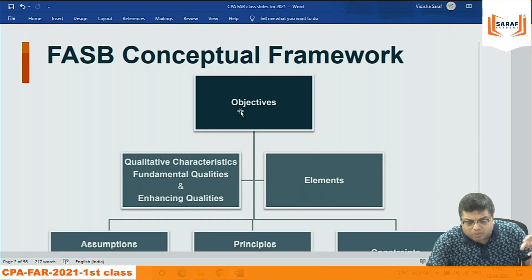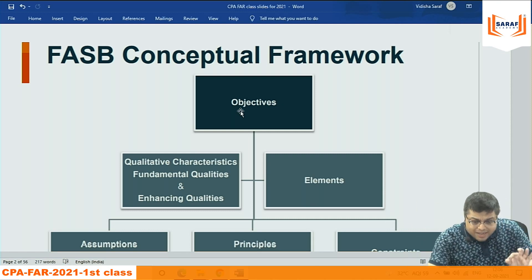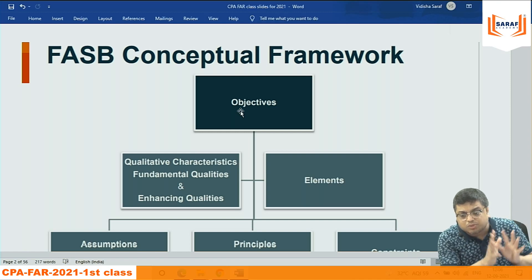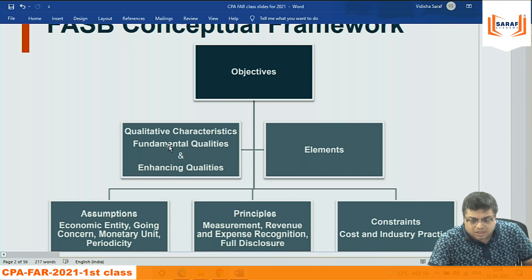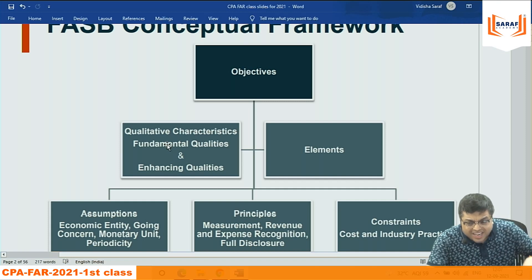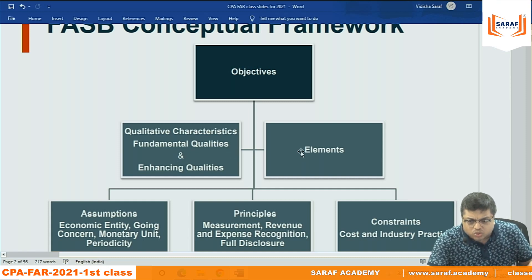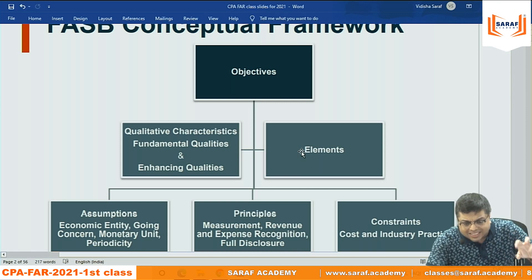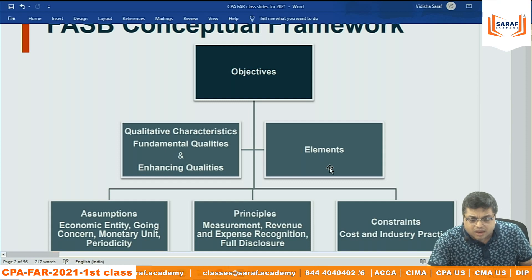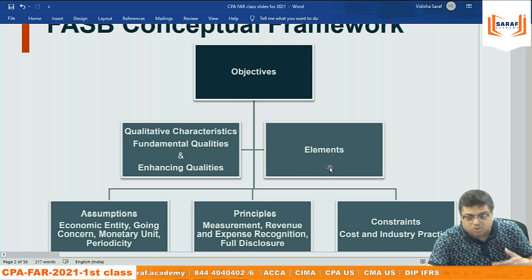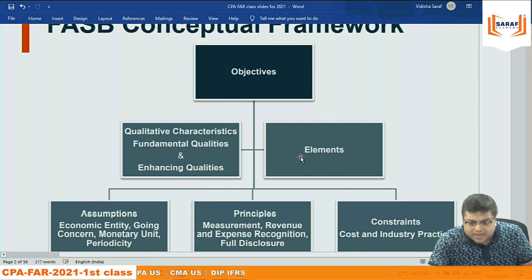Level one is the objectives of the conceptual framework — what is the objective of making it, and when US GAAP is made, it should be based on these objectives. Level two covers the qualitative characteristics needed to achieve those objectives. Level three deals with the elements: assets, liabilities, income, expenses, owner's equity, and so on.